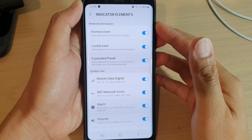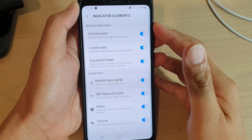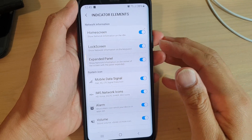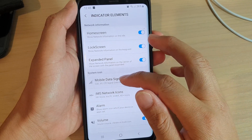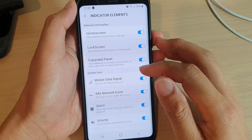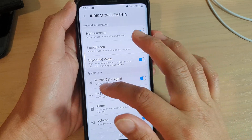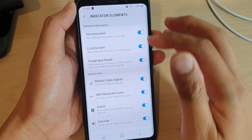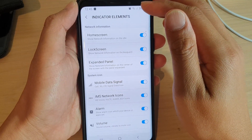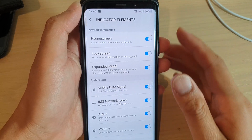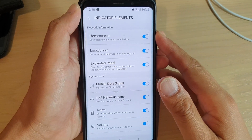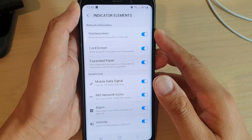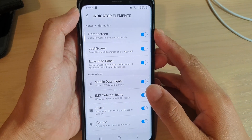In this video we're going to take a look at how you can show or hide mobile data signal, for example 3G or LTE signal, on the system status bar on your Samsung Galaxy S9 or the S9 Plus.